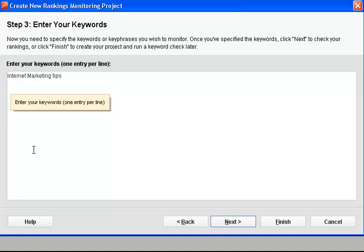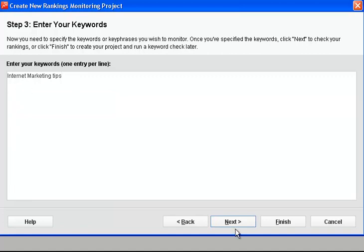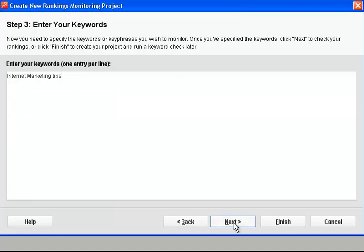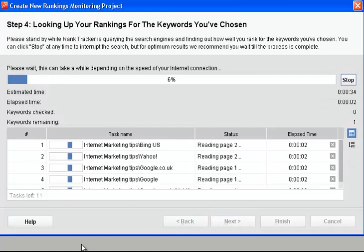Now just type it in, one keyword per line. If you want to check multiple keywords then just click next and off goes the software.